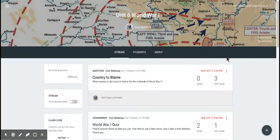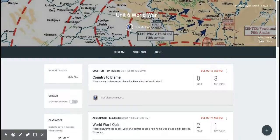This video is about moving a post, any post, to the top of the stream in Google Classroom.